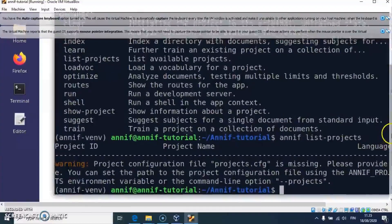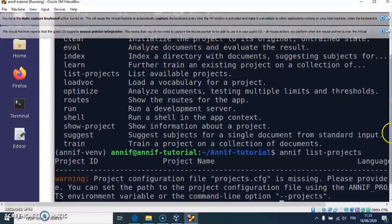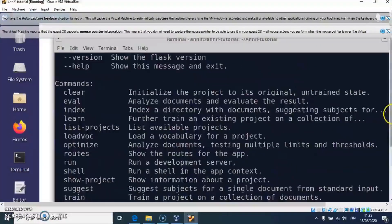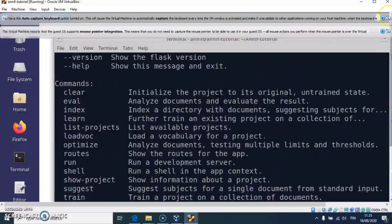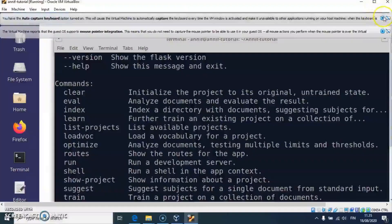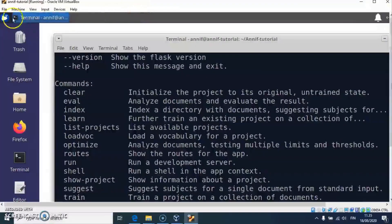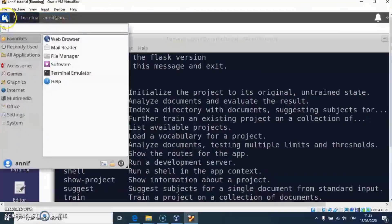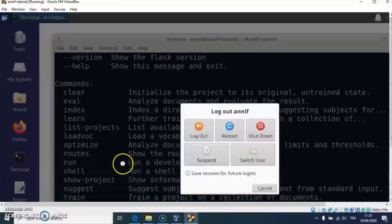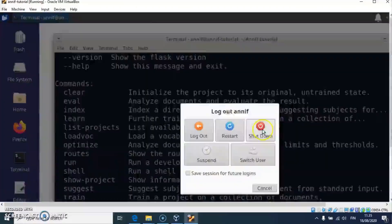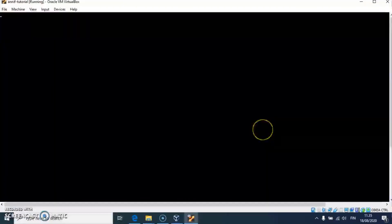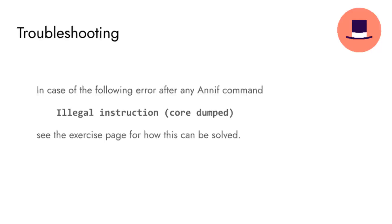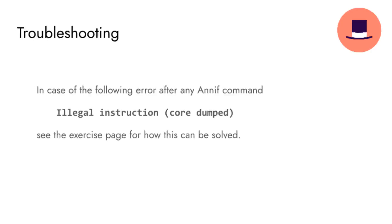The virtual machine can be shut down from the main menu. One more thing: there is a known problem on some Windows hosts that make ANIF crash showing an error message about illegal instruction core dumped. On the exercise page, there are instructions for ways how this can be solved.